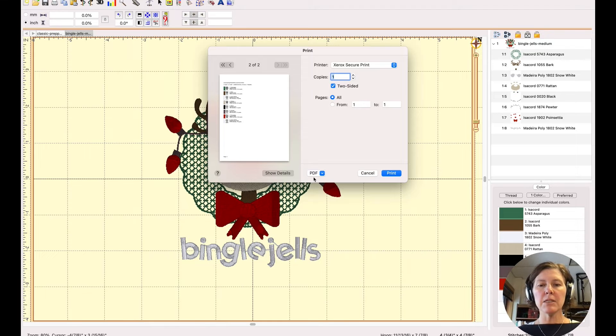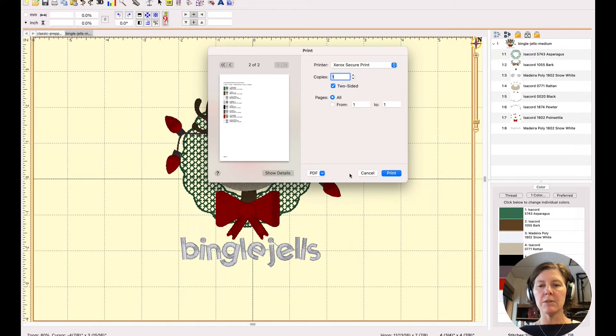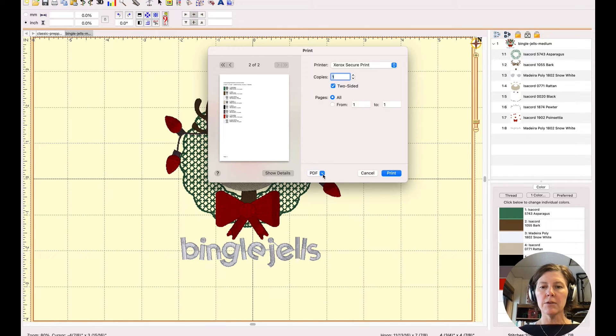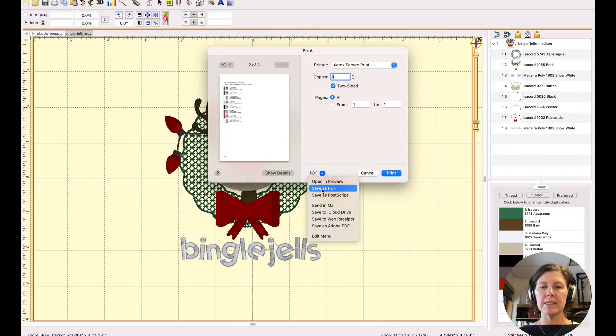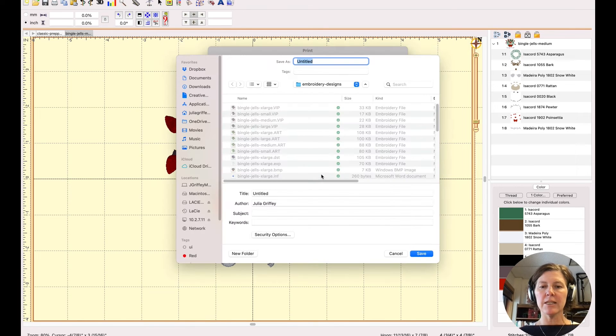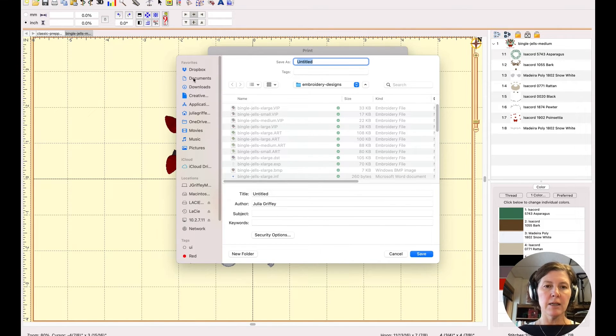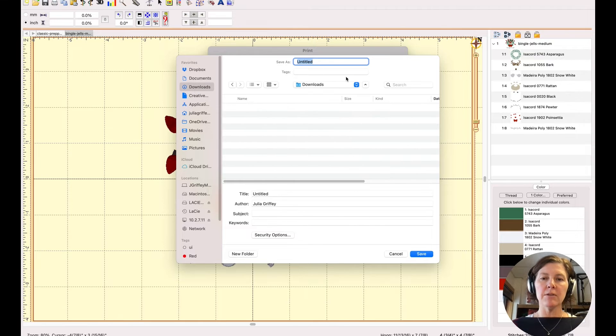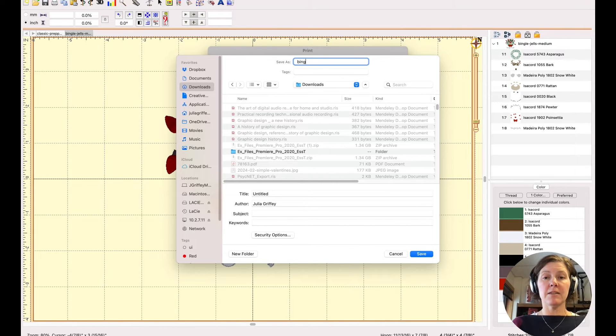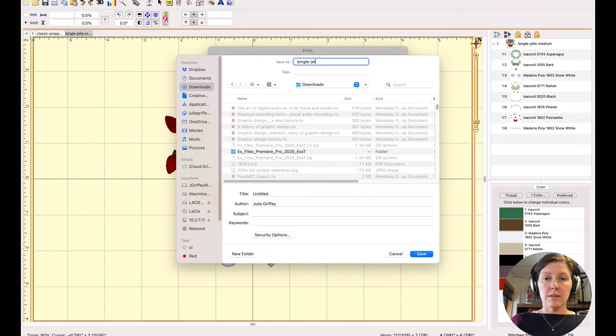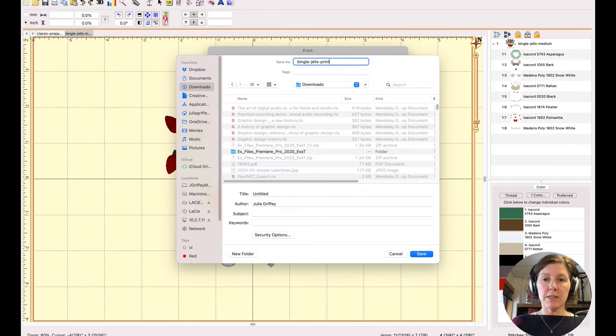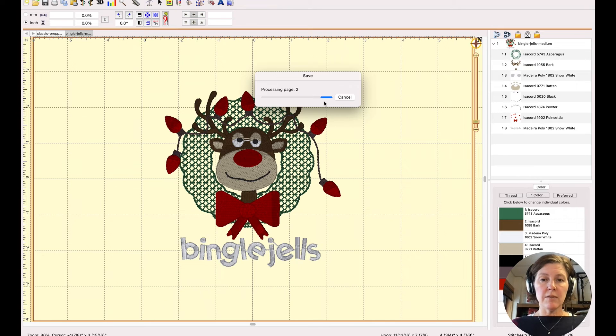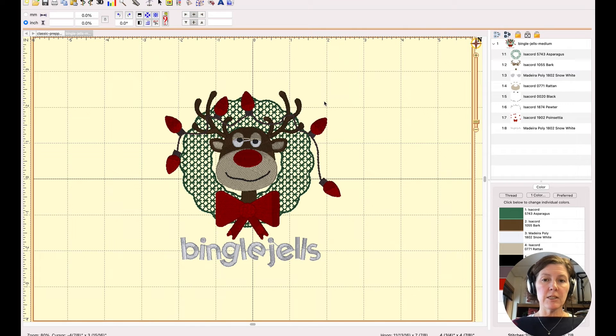So instead of printing this out, I'm just going to save it as a PDF and show you what that looks like. I will put it in my downloads and I'm going to call it bingle gels.